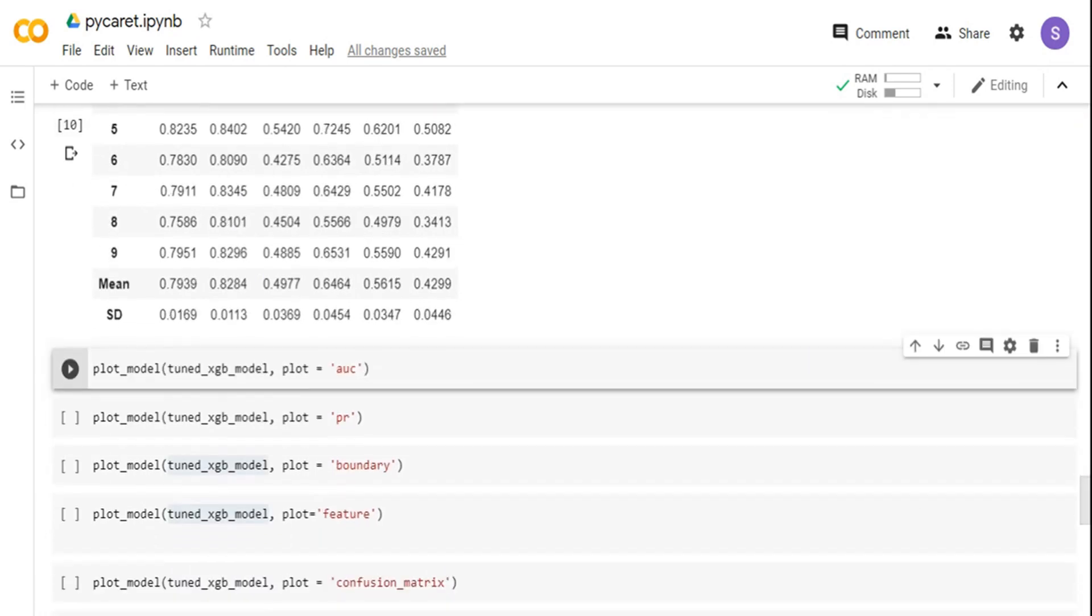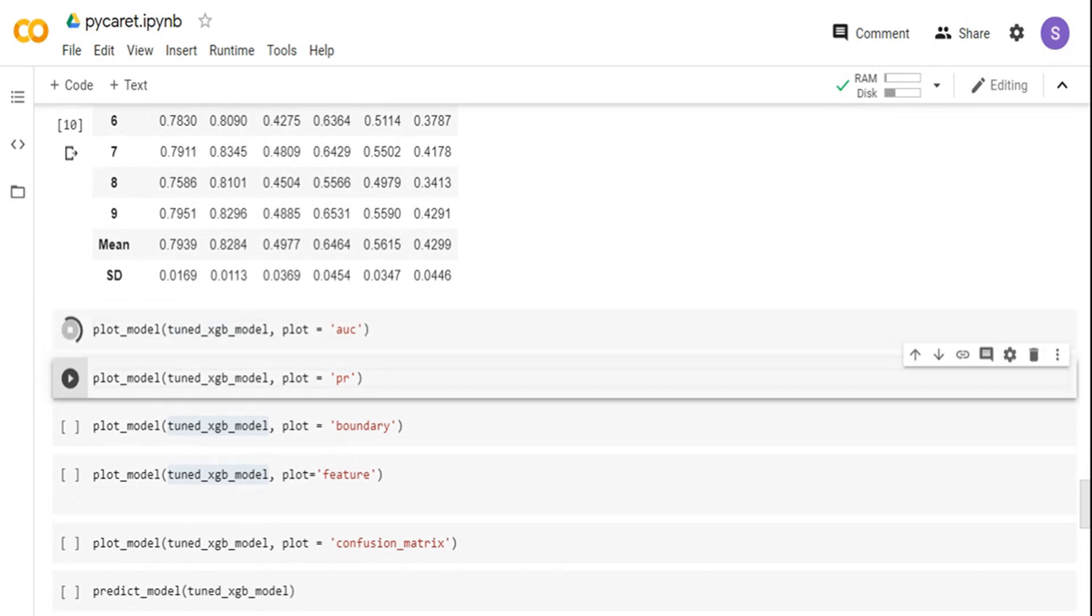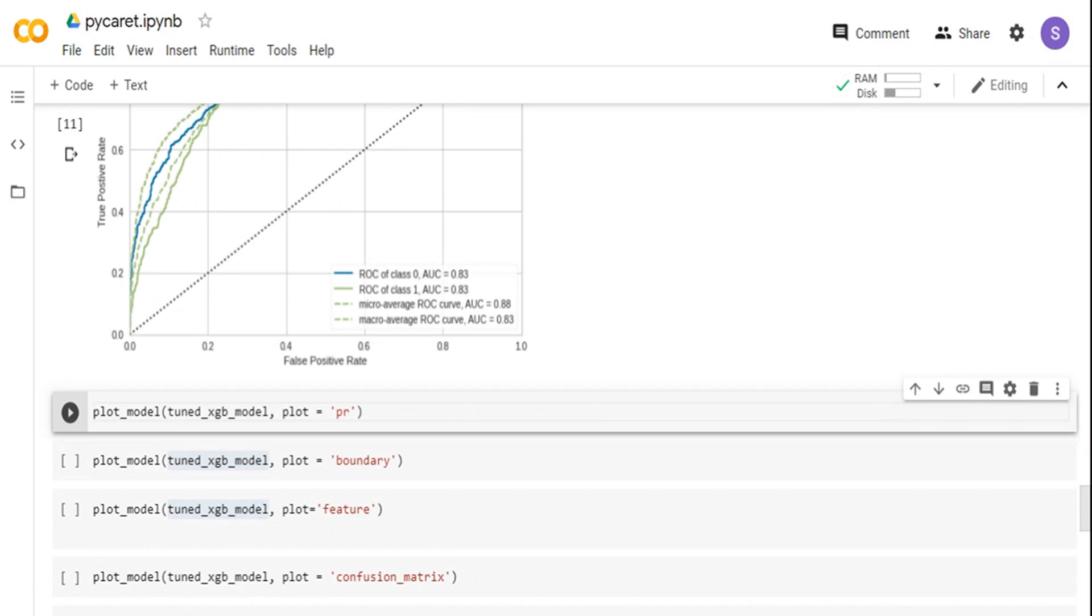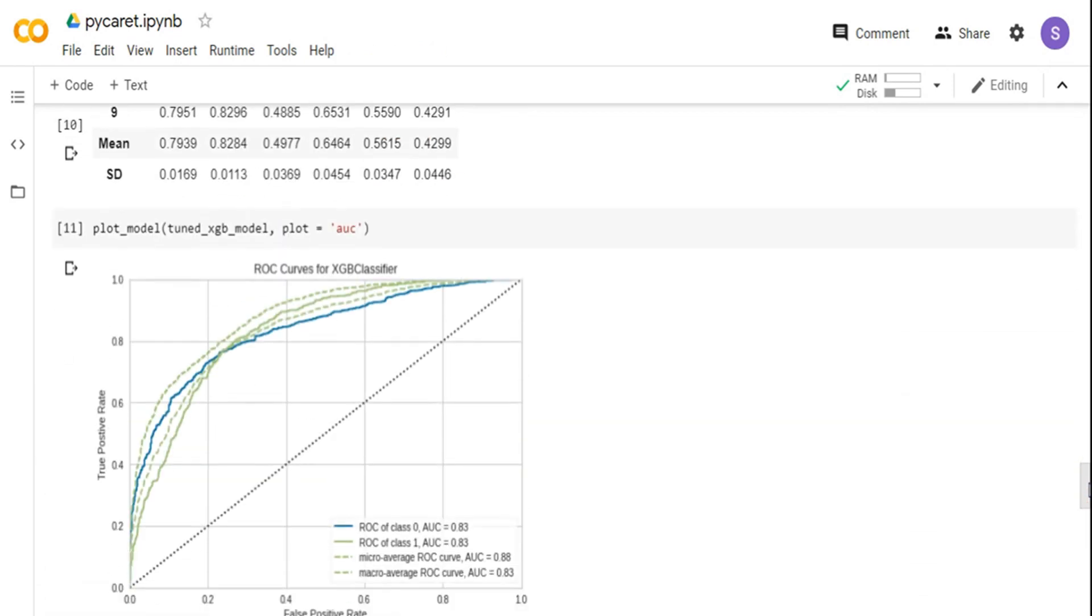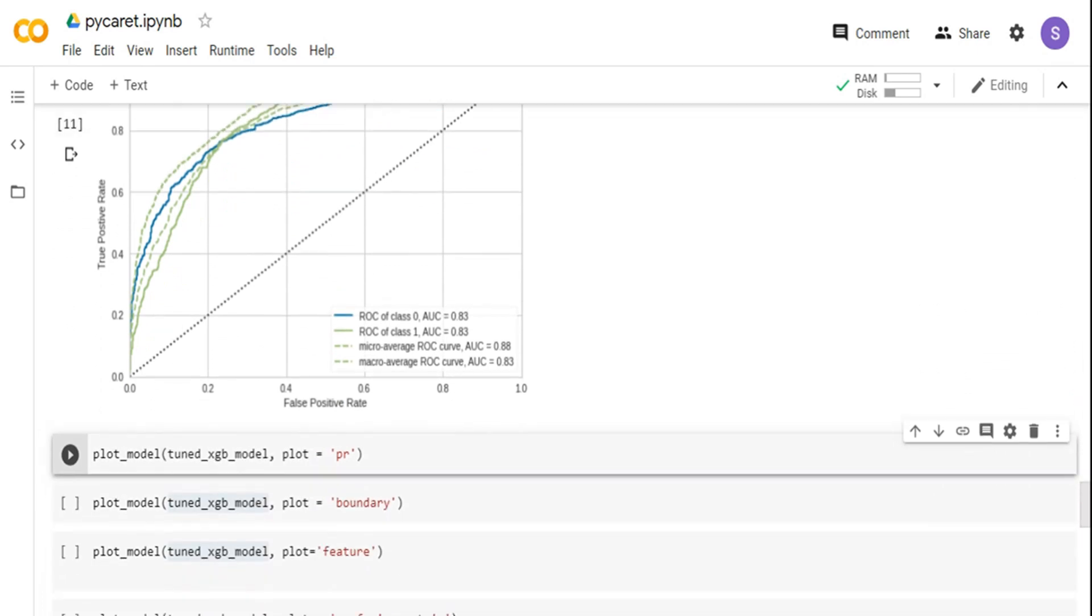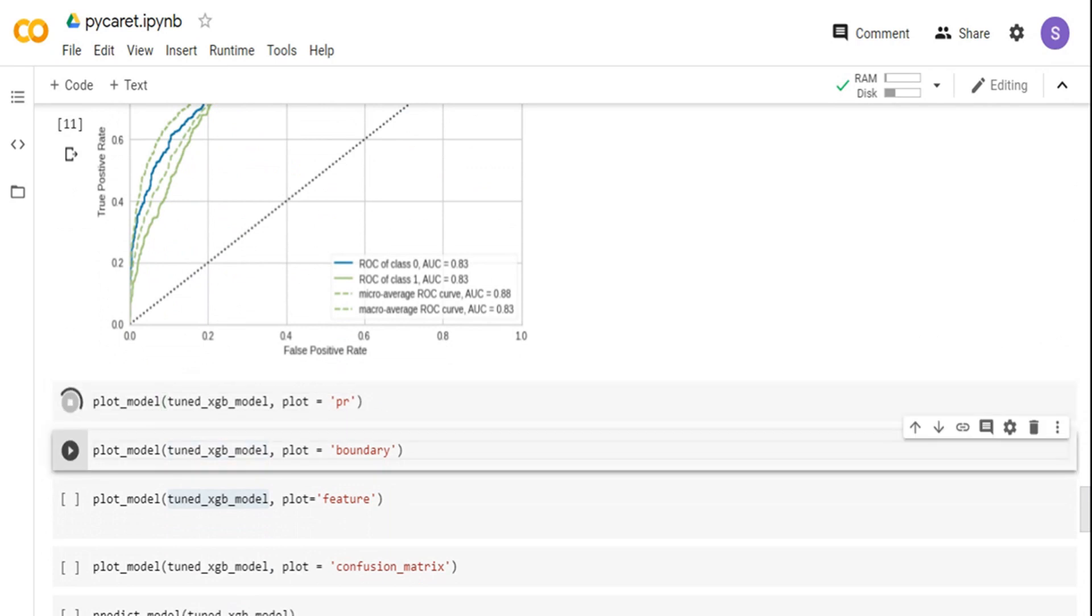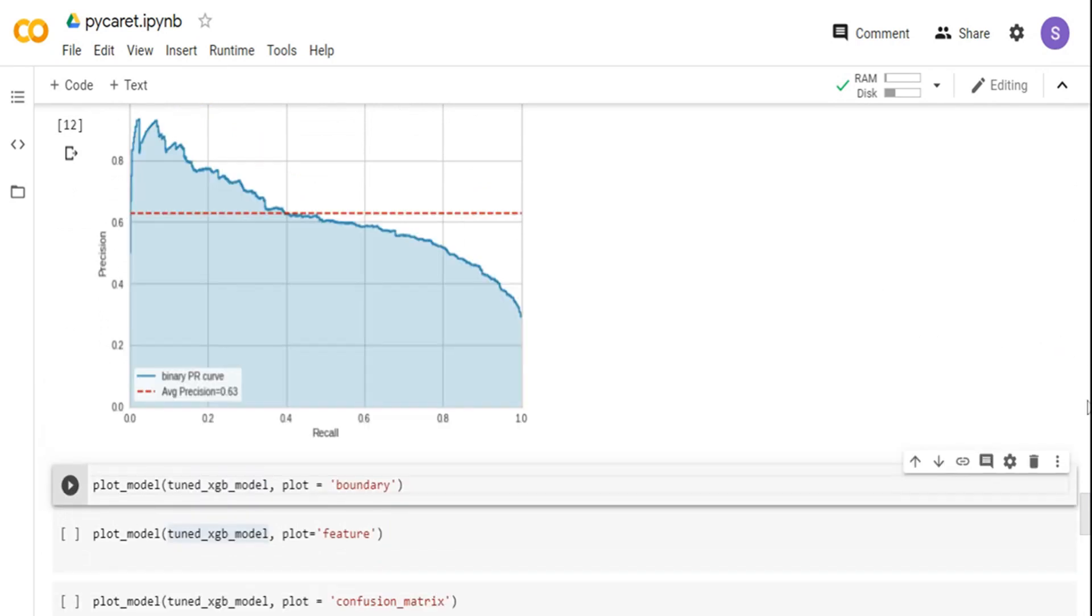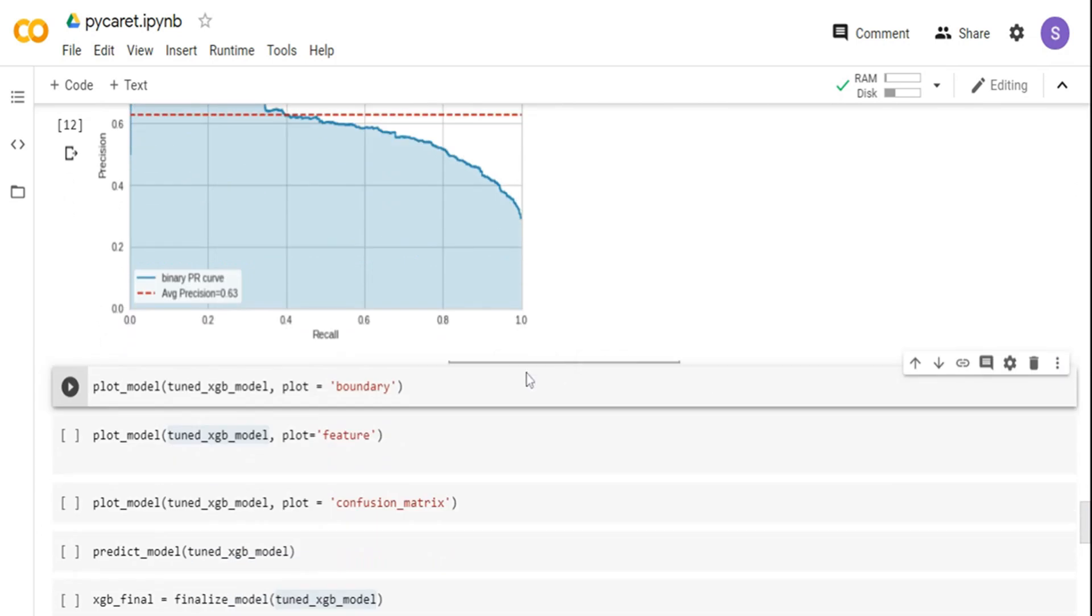Now I can quickly run the plot command, plot model command on the tuned XGBoost model with different metrics. I'm just trying to plot the AUC and you can see the AUC curve is plotted. No need to import all the plotting libraries like matplotlib or seaborn or anything. You can just use this particular plot model command. If you want to do a precision recall curve, you can do it. The plot model PR is going to give the precision recall curve.